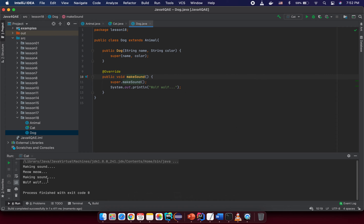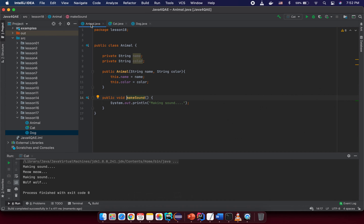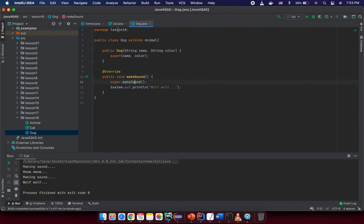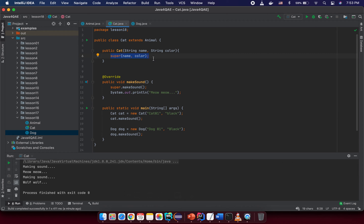'Making sound' comes from the default parent method, but after overriding we add something more specific. So to summarize: you create a parent class with very common behavior, and then subclasses like Cat and Dog inherit it. Any animal can makeSound, but inside each subclass you override the method with more specific behavior. You can also call 'super.makeSound()' from within the overridden method to execute the parent's logic first.